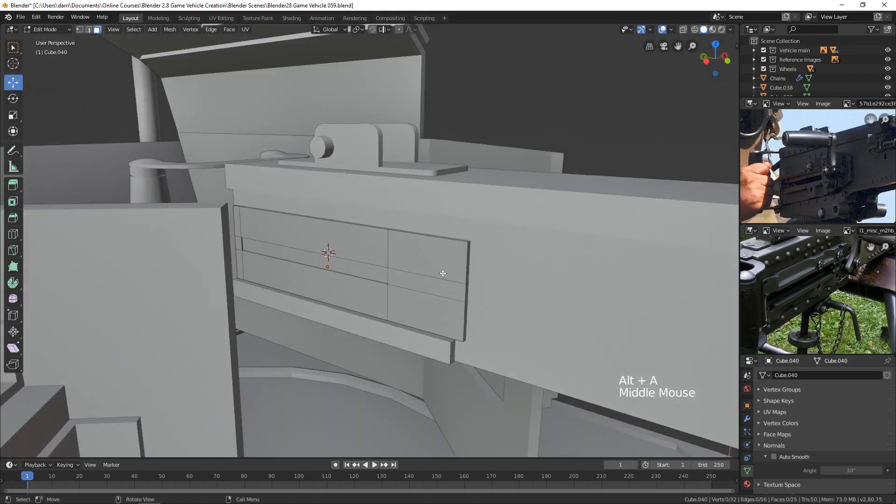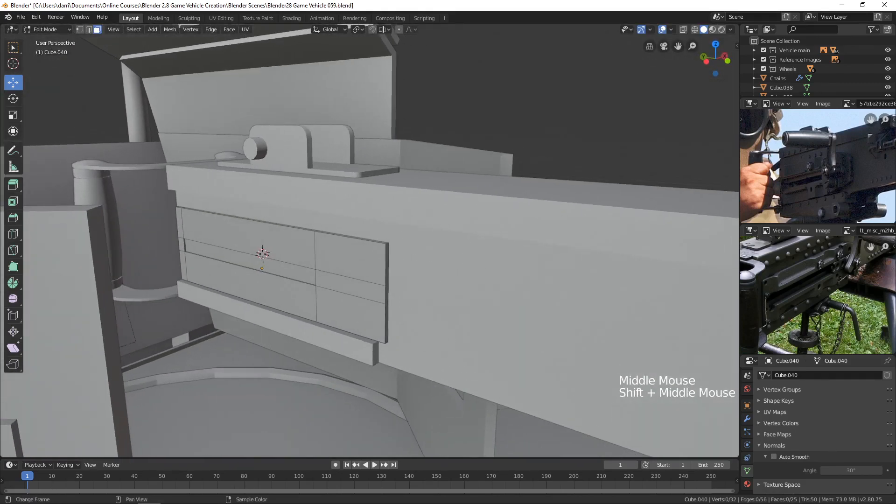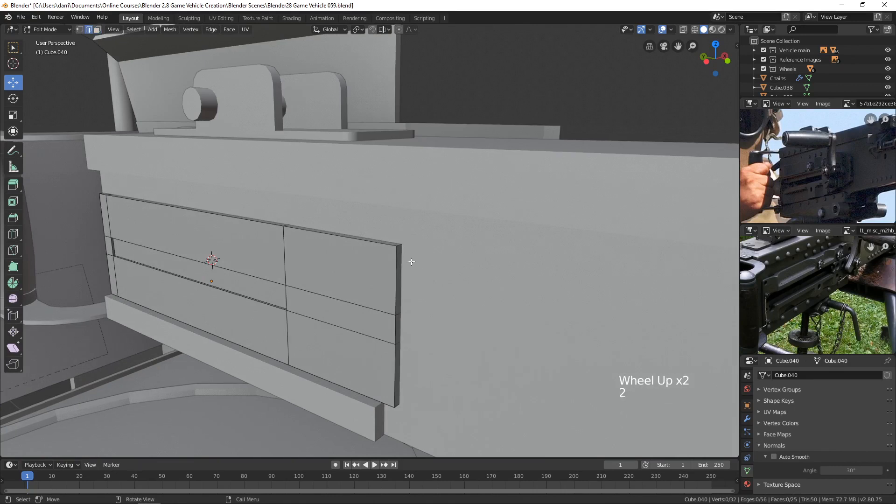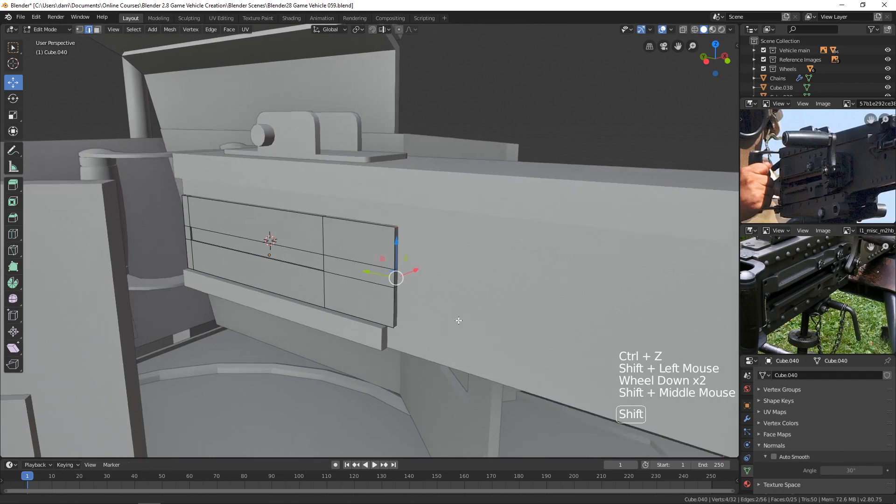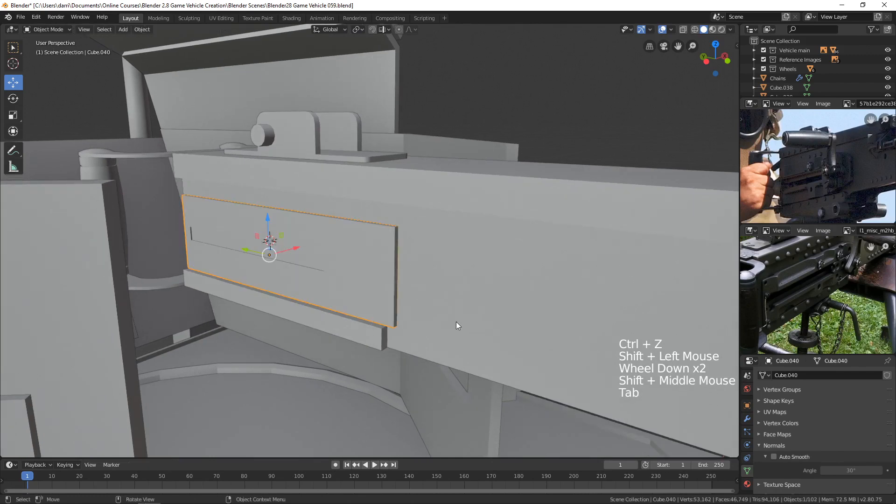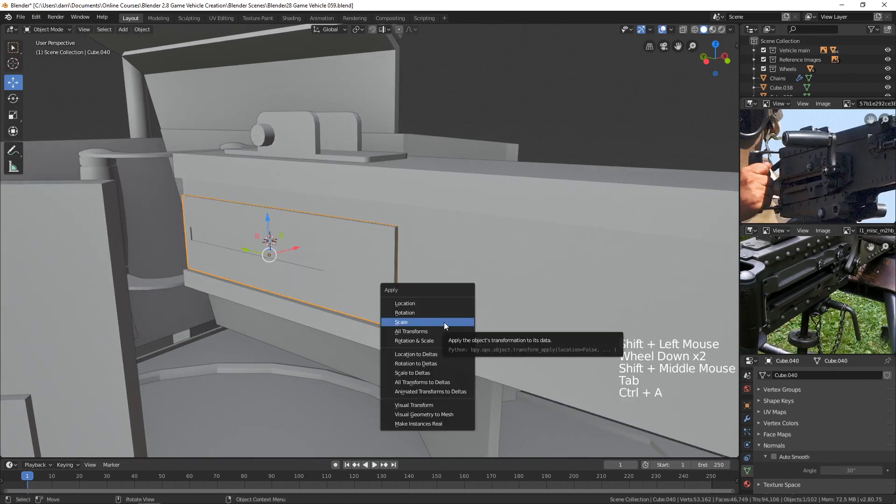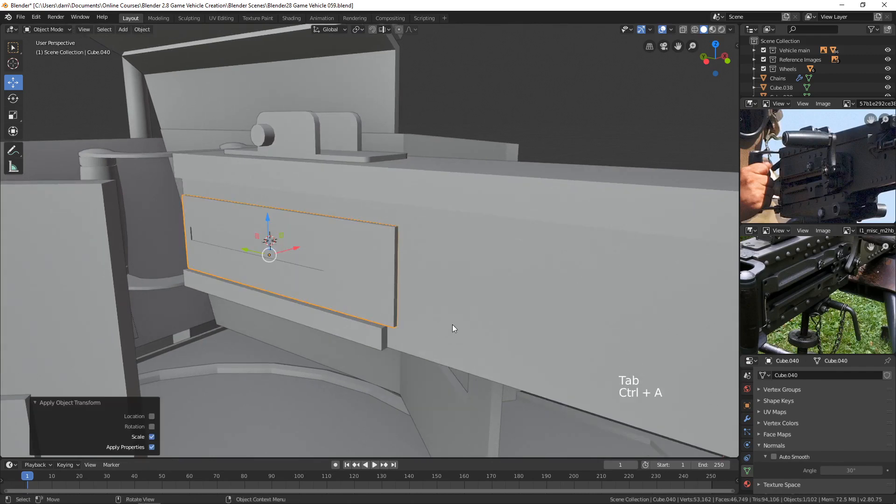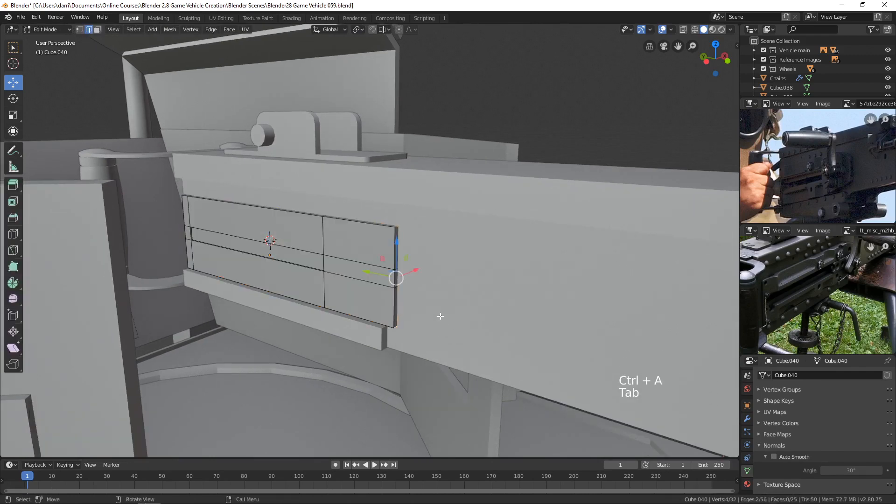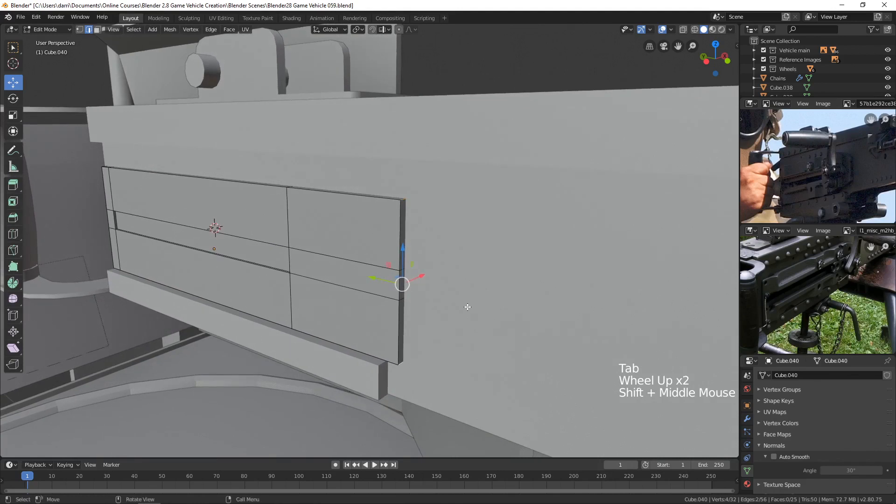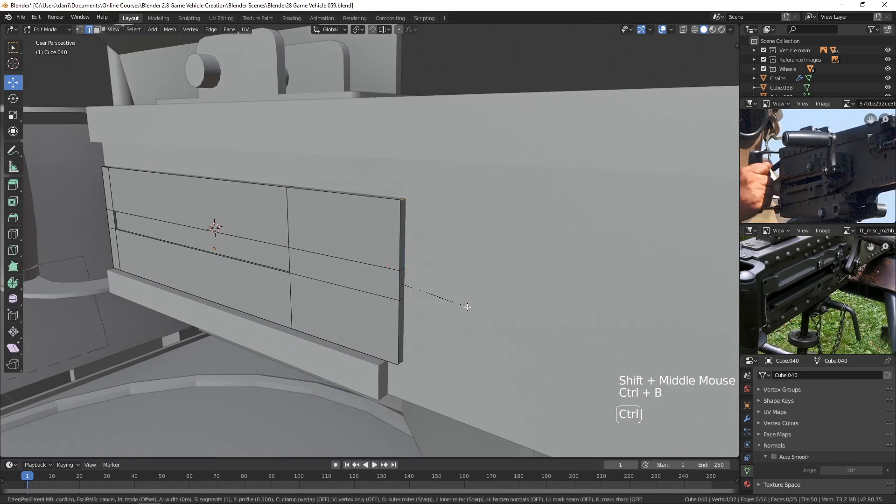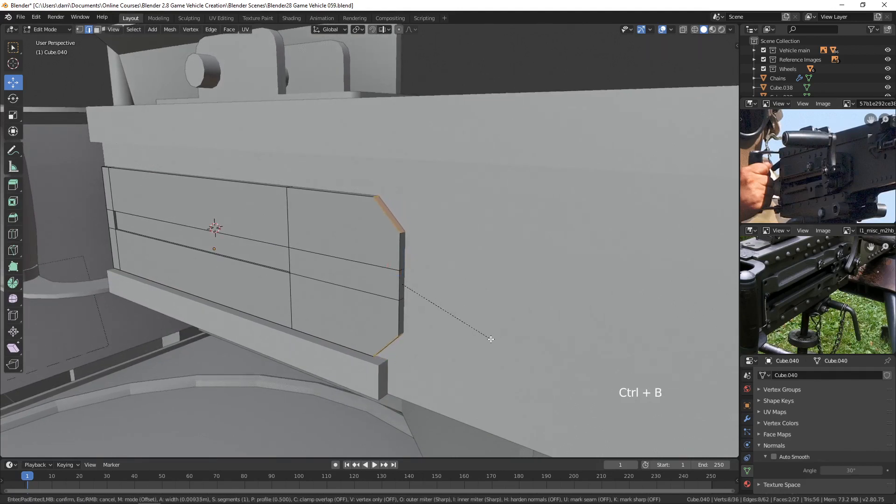And then let's go ahead and add those bevels. I'll grab these edges here. Whoops. And let's then apply the scale with Ctrl-A in object mode. And then we can press Ctrl-B and bevel those back like that.